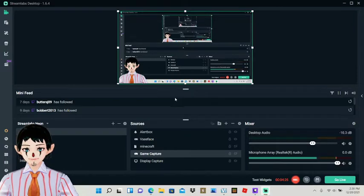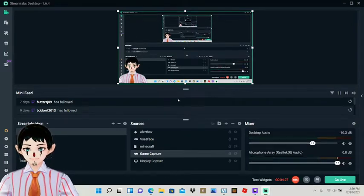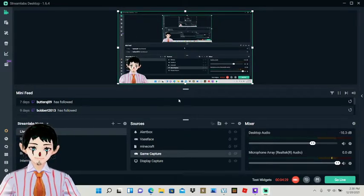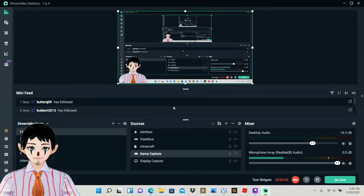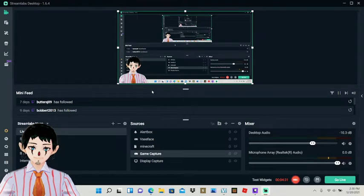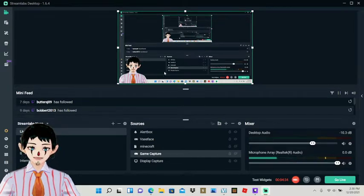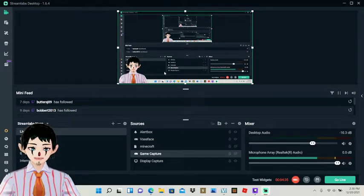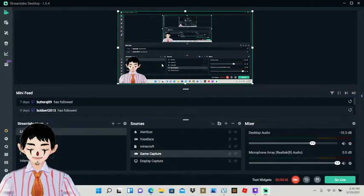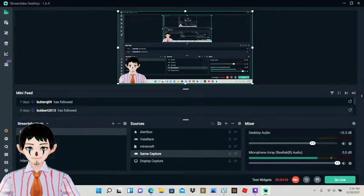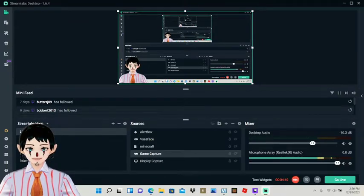And then from there, you're just on Streamlabs streaming your VC face VROID made character. And that's all you're really doing with it. It's pretty easy steps to make these characters and kind of get them running.